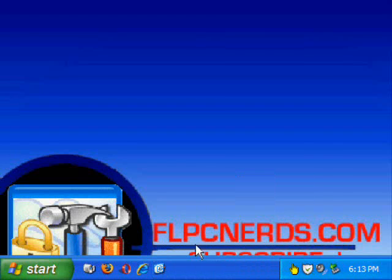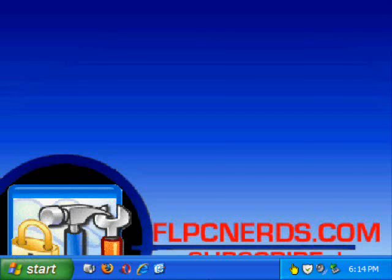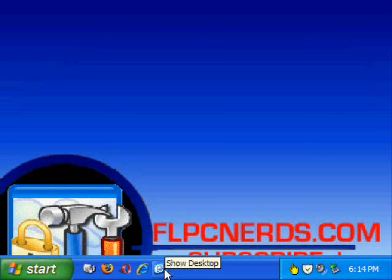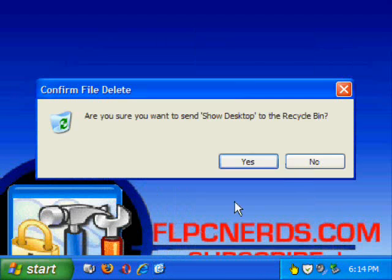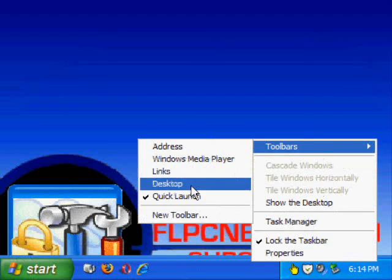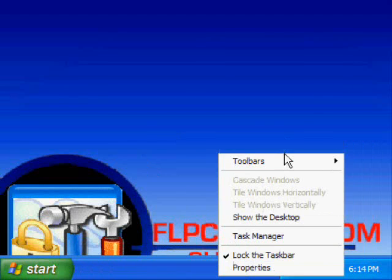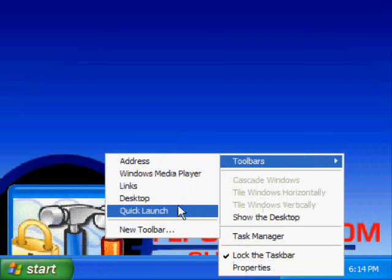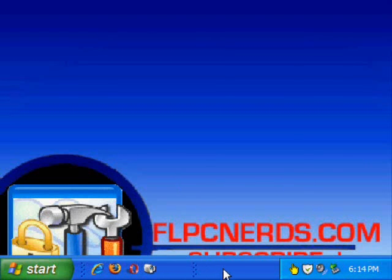Let's assume that maybe your kids or maybe you deleted it by mistake. I will show you how to restore it. I'm going to delete it. There you go, it's no longer there. Let's say I disable the Quick Launch and put it back. It's still not going to show up.